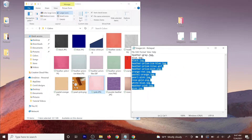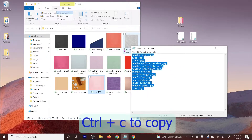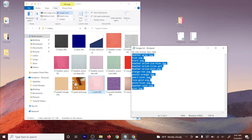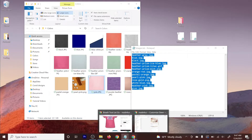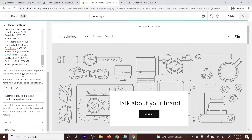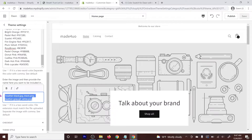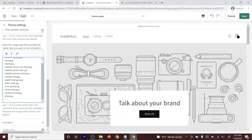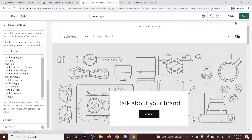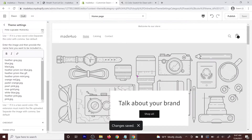Highlight the image list, Ctrl+C to copy, go to the theme editor, replace the default image code, and Ctrl+V to paste.